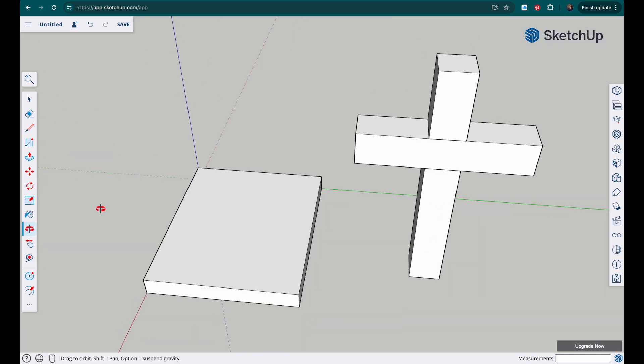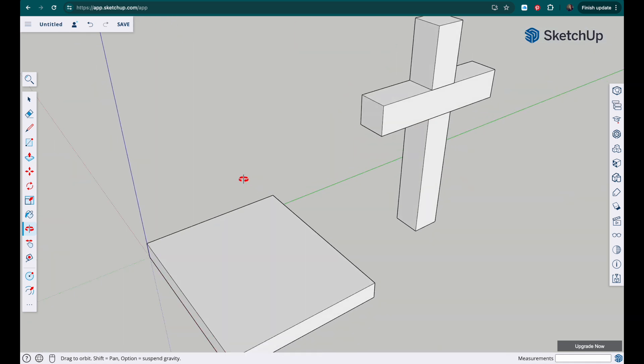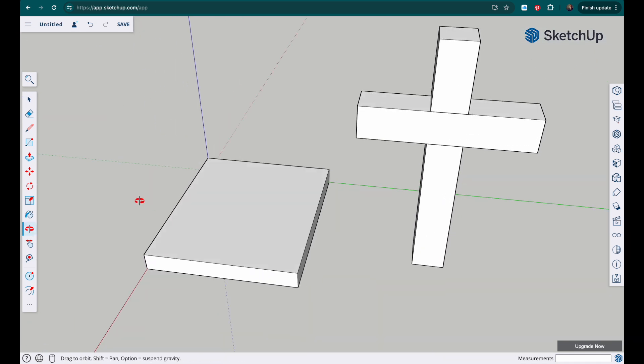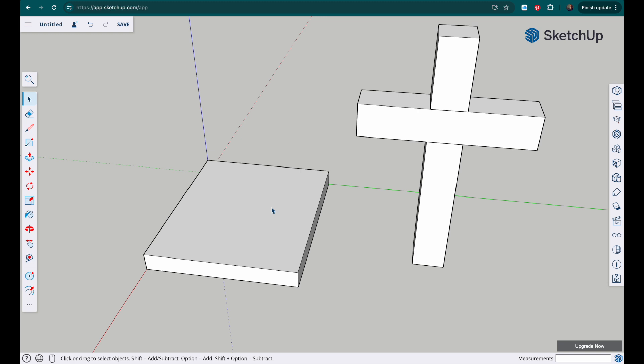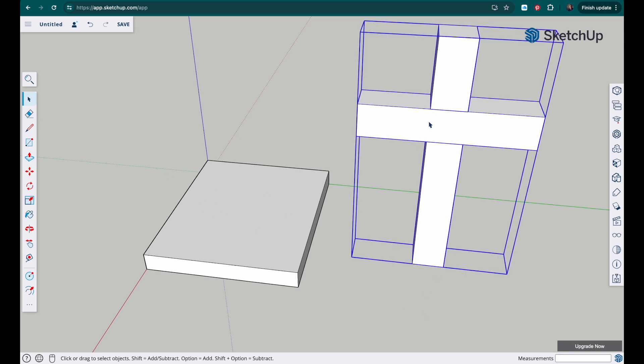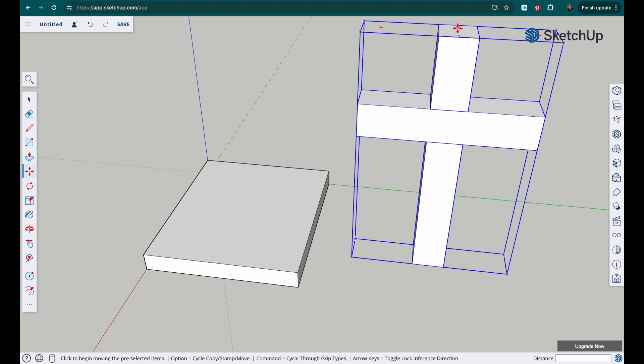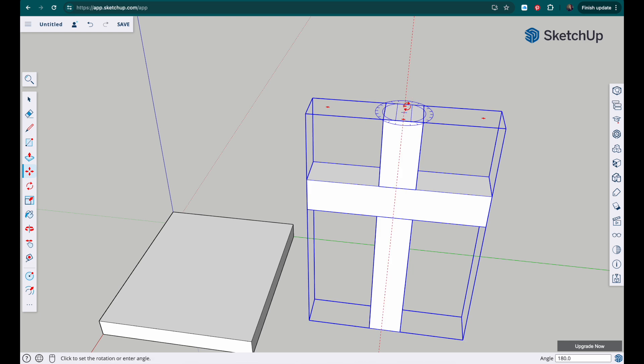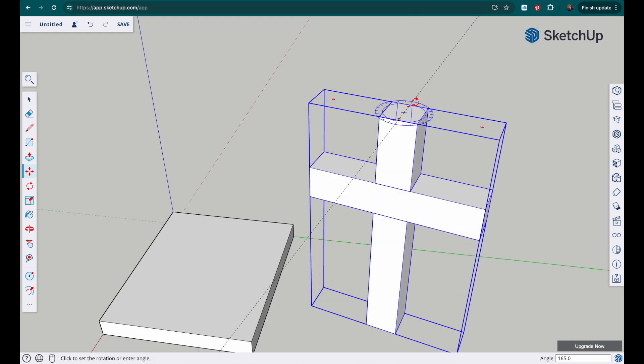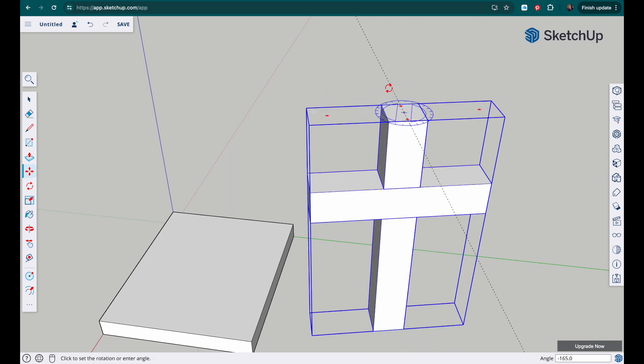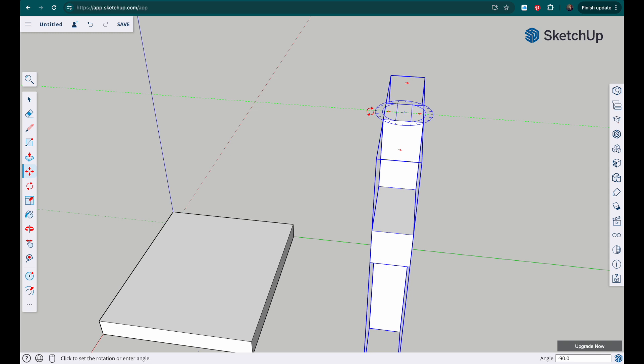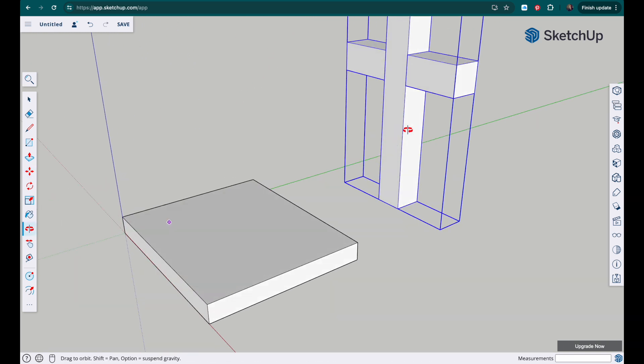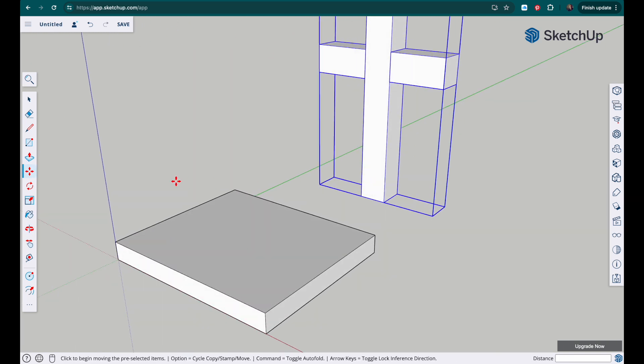And I need to position this on top of here. So I'm going to select it, the way I've drawn my base I need to rotate the cross, so I'm going to grab this here, click, rotate that round.